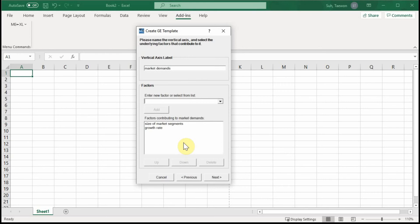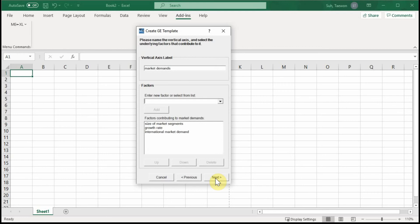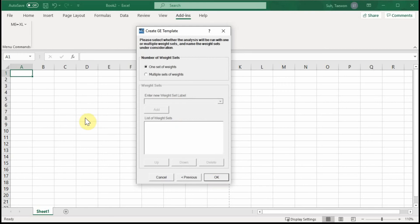You can also use something you learned from the course content — you can add international market demand and calculate it based on the formula in the material. So there are three different sub-factors in the dimension of market demands, different from the previous dimension of brand equity. Click Next. You can use one set of weights, making it simple. Click OK.